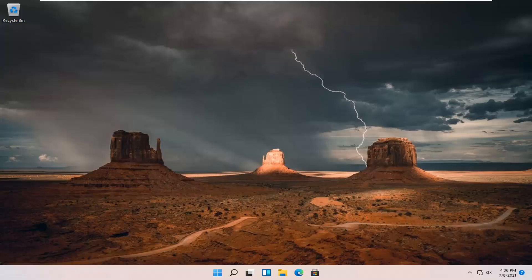In today's tutorial, I'm going to show you guys how to go about allowing apps access to your microphone on your Windows 11 computer.